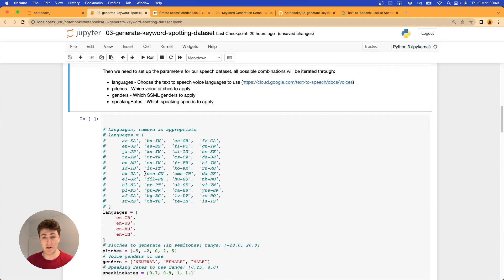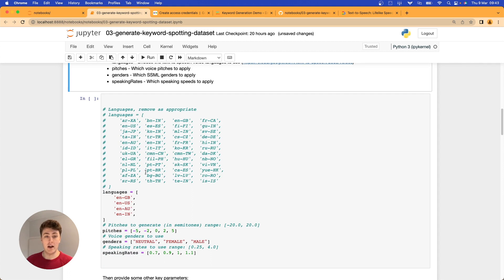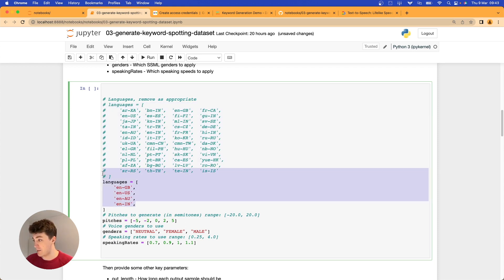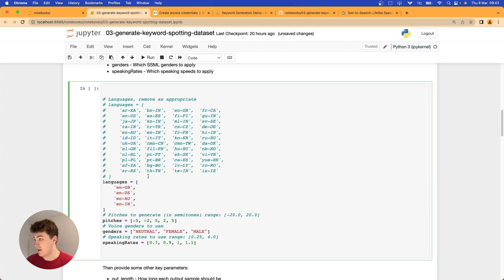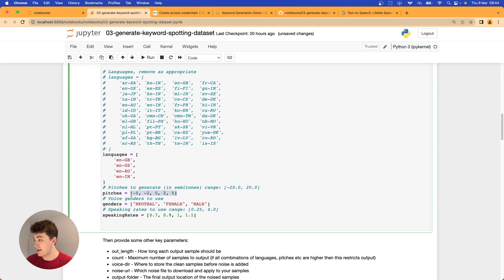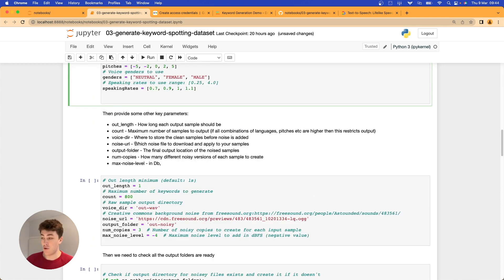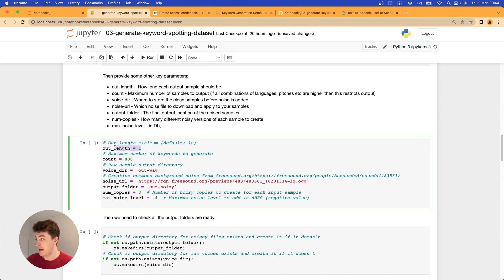There are some parameters for our speech dataset — these are the combinations we're going to generate for each keyword. There's a whole list of languages and dialects available in the Google Text-to-Speech API; I've picked out the English ones. I've chosen a number of different pitches in the semitone range from minus 20 to 20, the three available voice genders, and some speaking rates as well. This means our dataset won't just be one voice saying 'artificial intelligence' — we'll get all voices across every pitch, gender, and speaking rate.